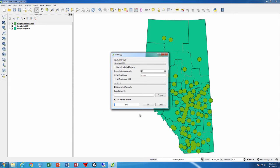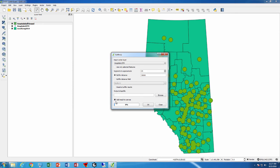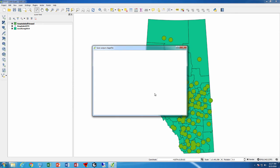If I change this to be 30,000 so 30 kilometers and change to not be dissolved, I can then create...